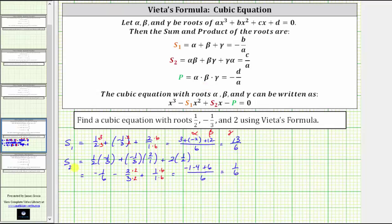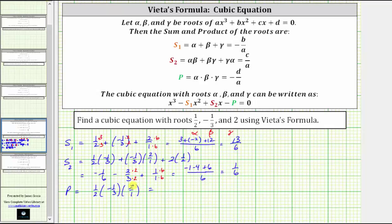Now we find the product p, which equals alpha times beta times gamma: one-half times negative one-third times two. Simplifying before multiplying, the twos cancel, and we get negative one-third.